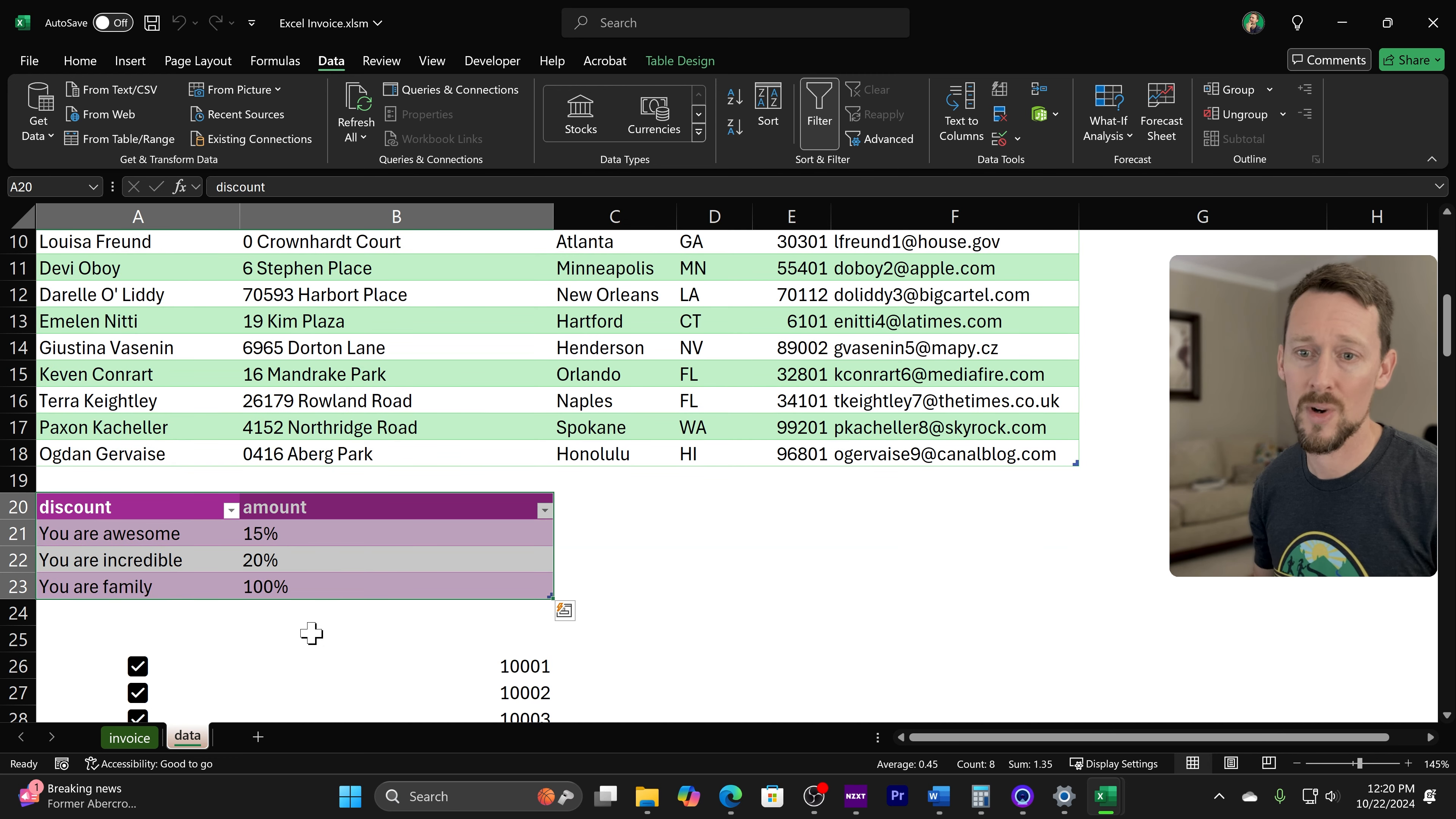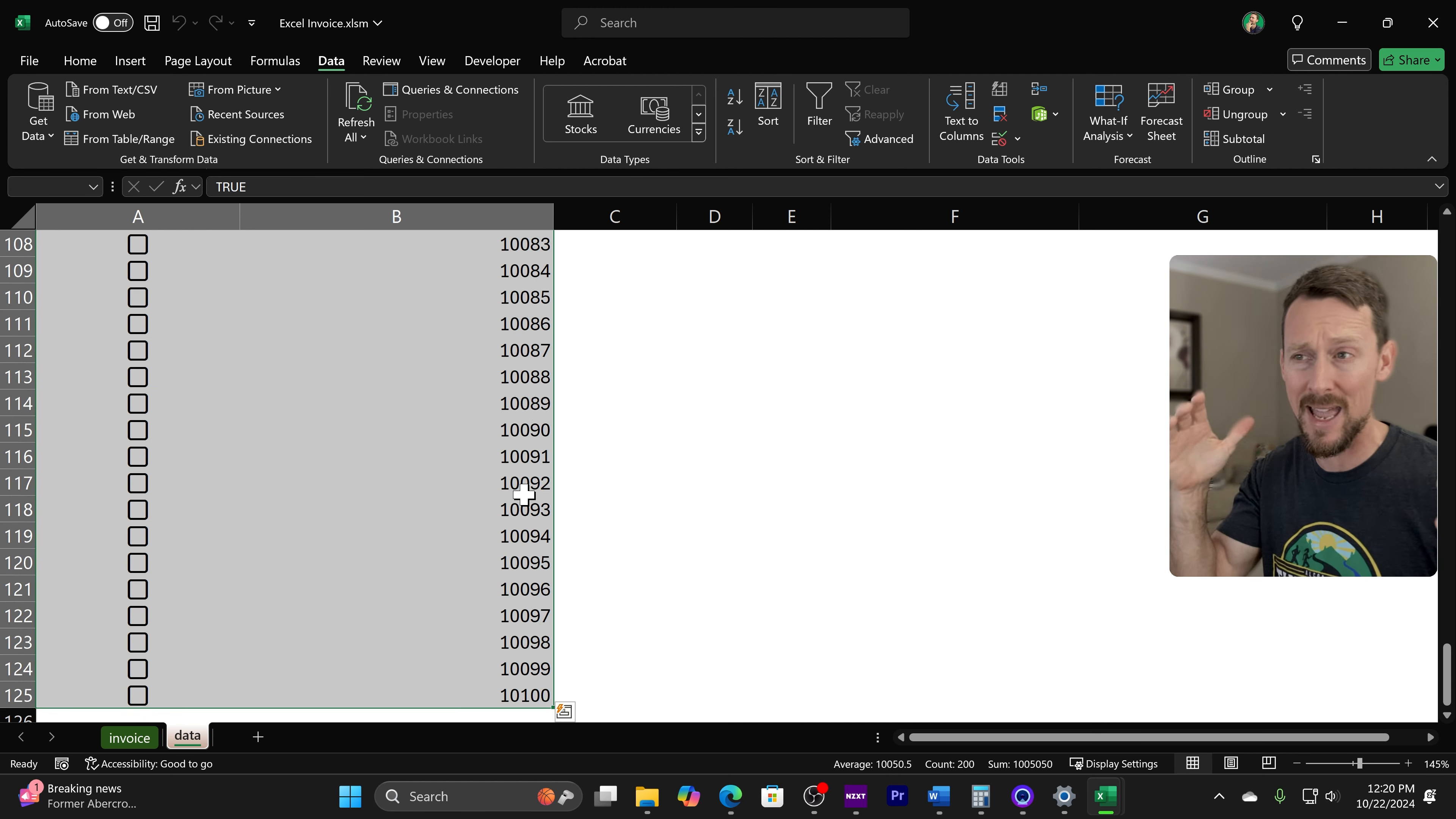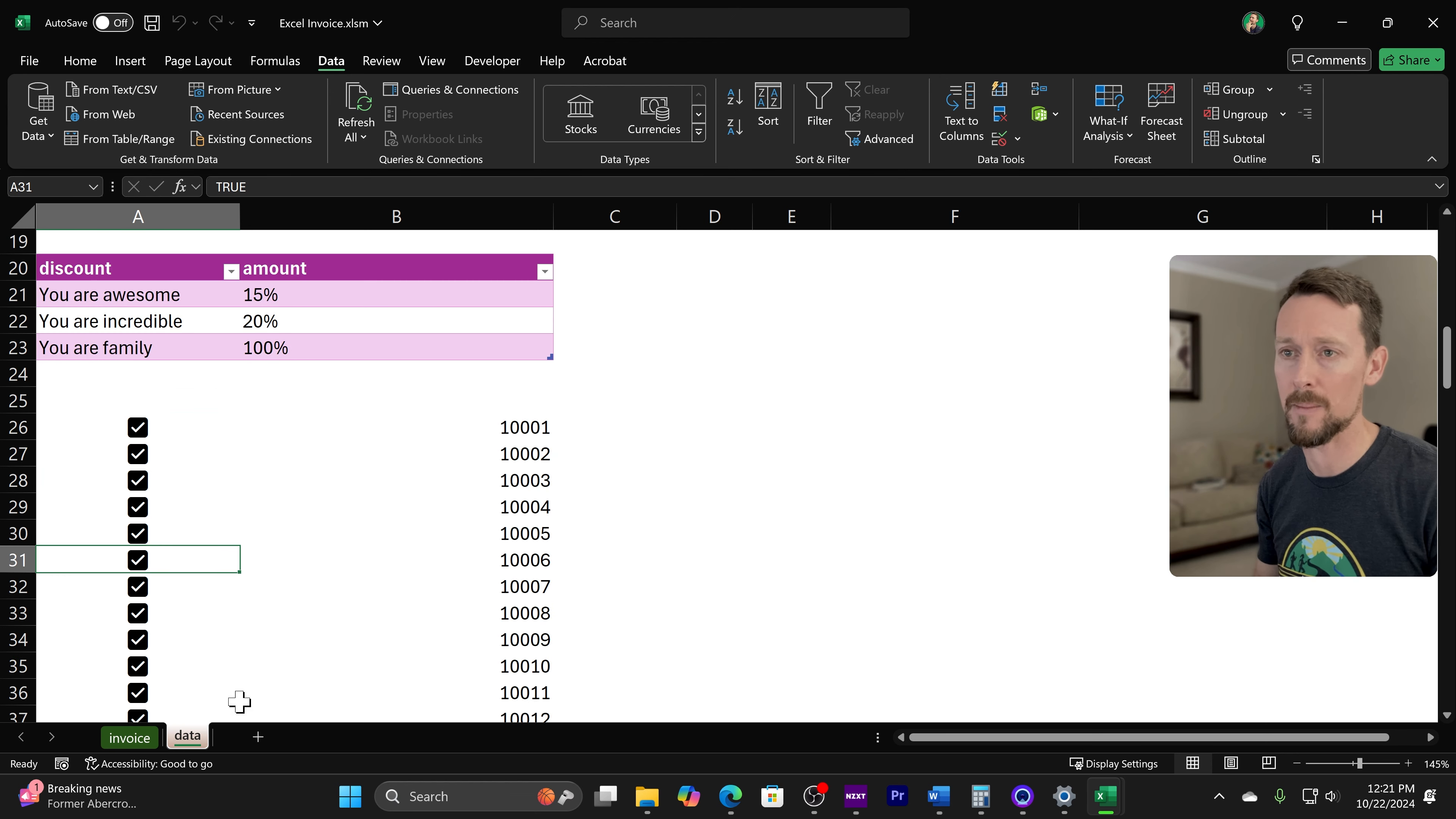And then finally at the bottom, not formatted in a table, is just this long sequence of numbers. So this is where I'm getting my invoice numbers from. And the first column right here, these checkboxes, that's how I'm controlling how it increments. So I'm X looking up the next value that's not checked. And we'll get into that here in just a minute.